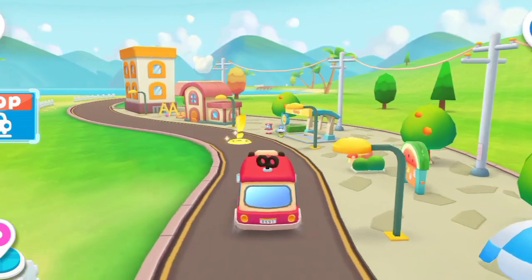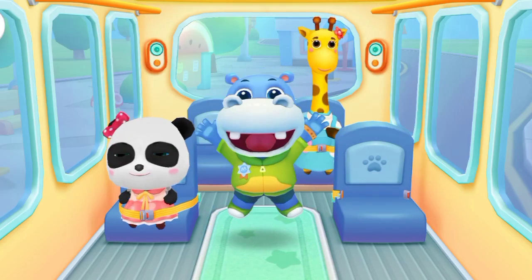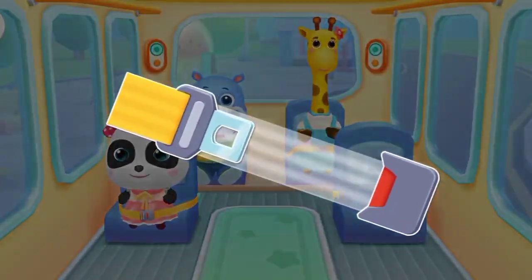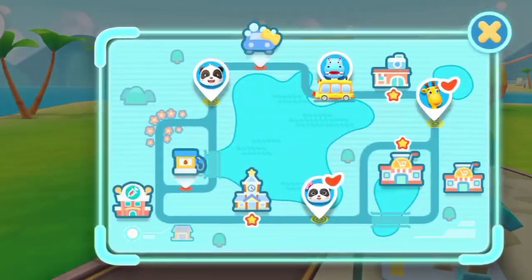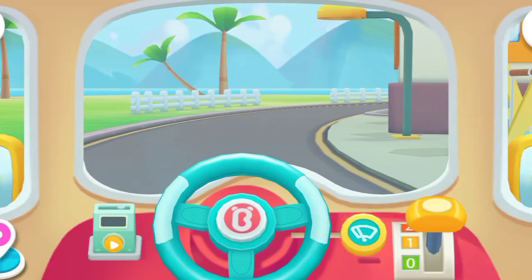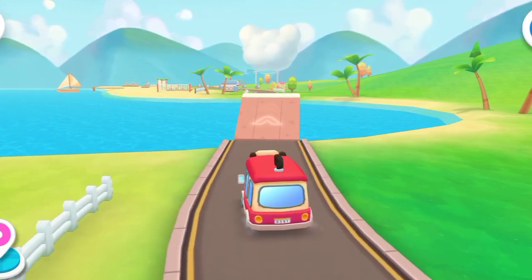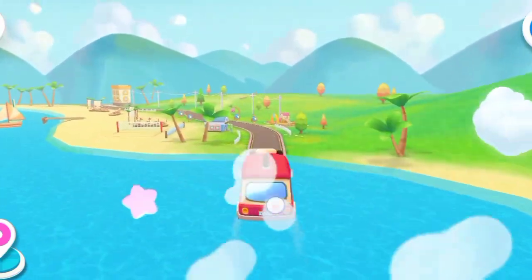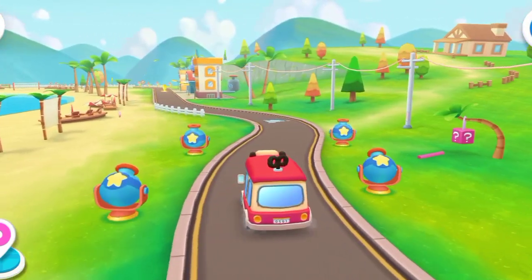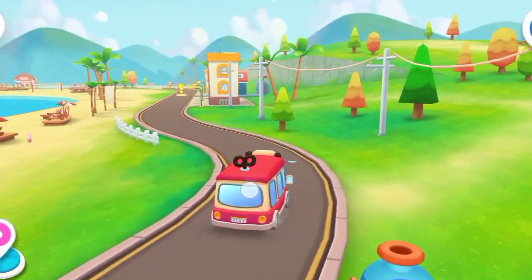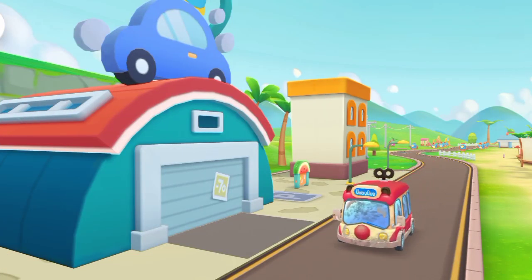Hi, Baby Bus. Hi, guys. You're on the back. Where should I sit? Let's pass in your seatbelt. Thank you. I'm getting on the bus. Baby Bus is a little dirty. Please help me wash and clean it up.